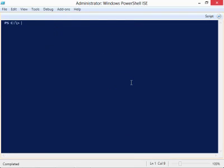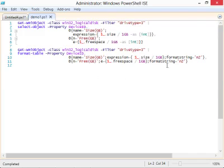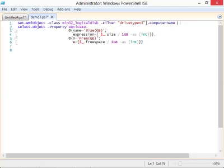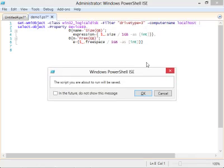Once you've set your execution policy, you can start running scripts. I always start by writing a command first. The ISE lets me write commands and then run them all from the same interface. Let's add a computer name parameter to make it interesting. We'll test it against localhost and run it to see if it works.